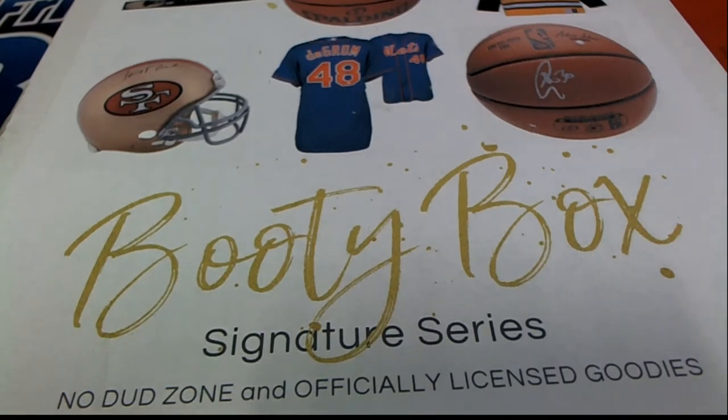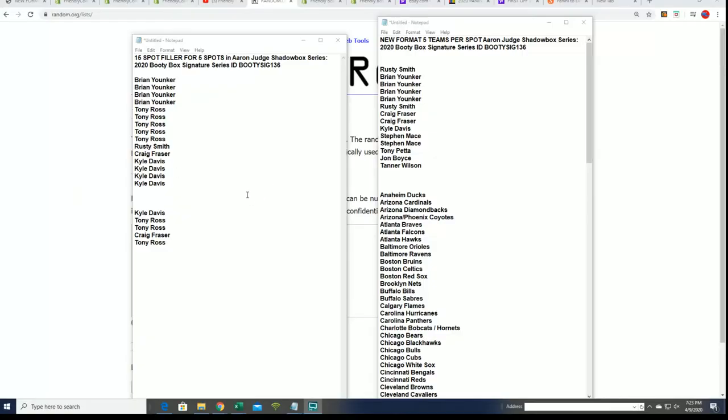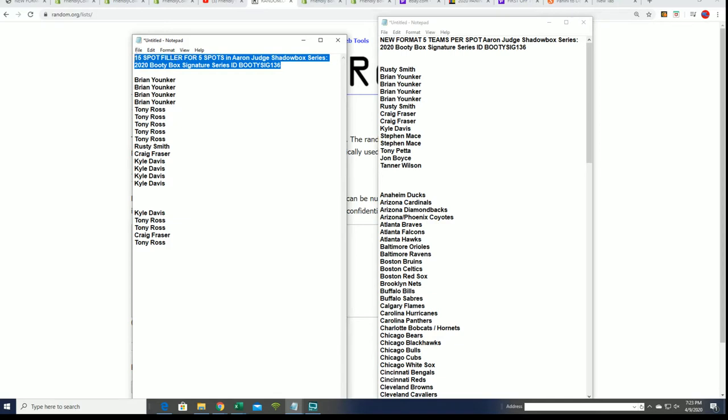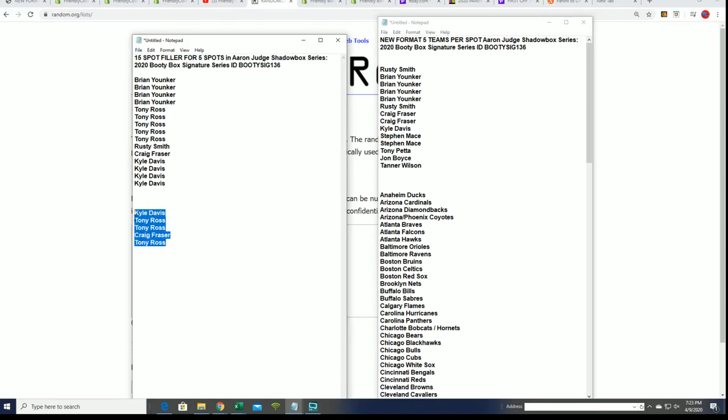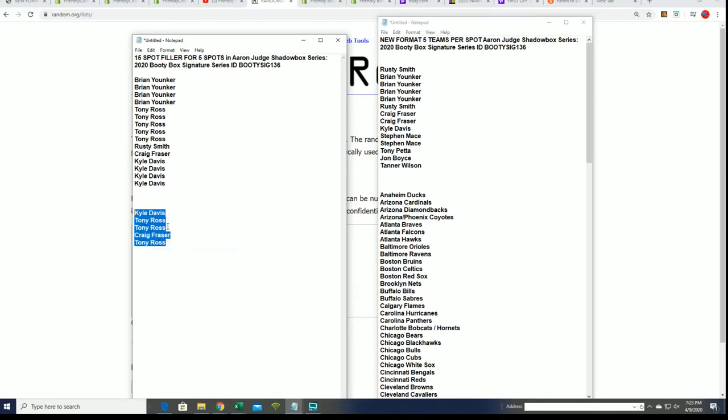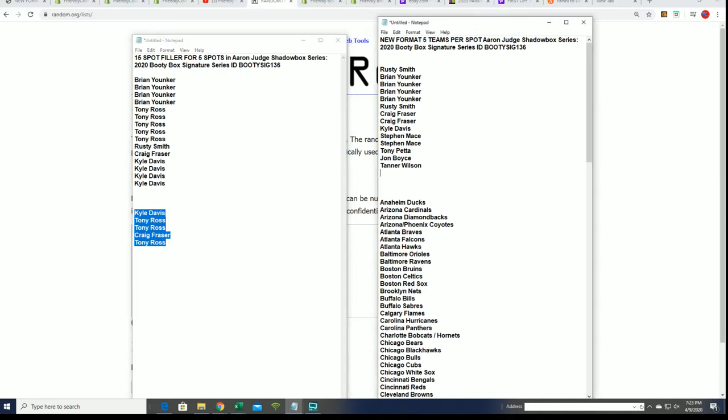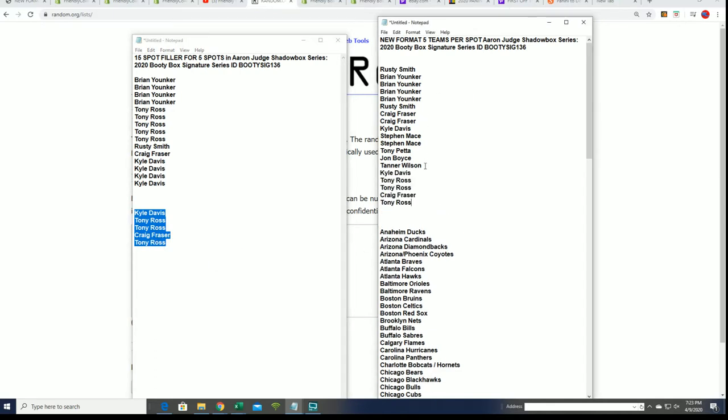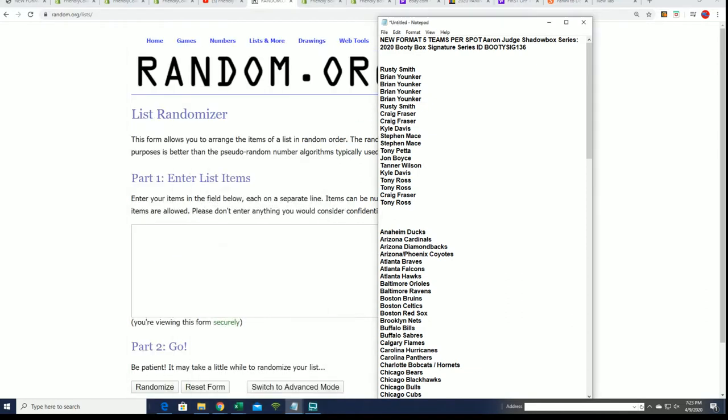If you missed it, this was the first filler results and Tony did really good in the first filler there. Adding those winners, now we're gonna find filler B winners out right now.